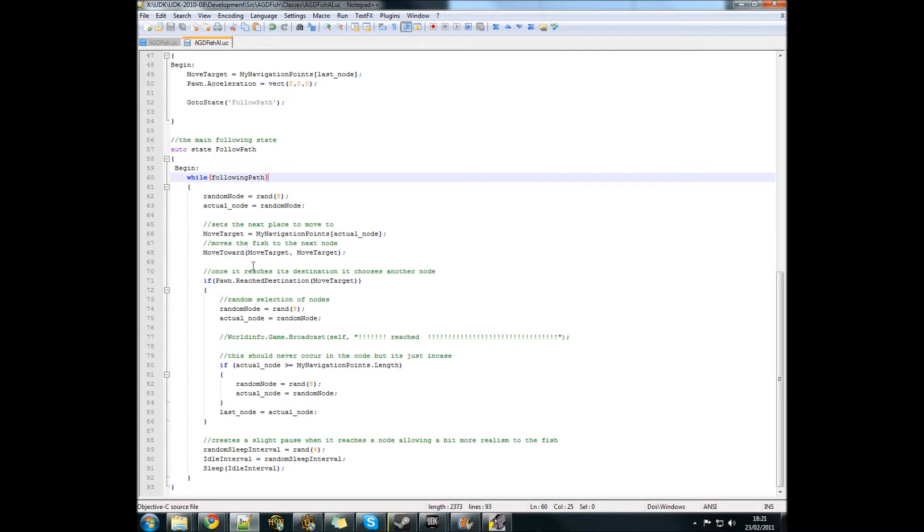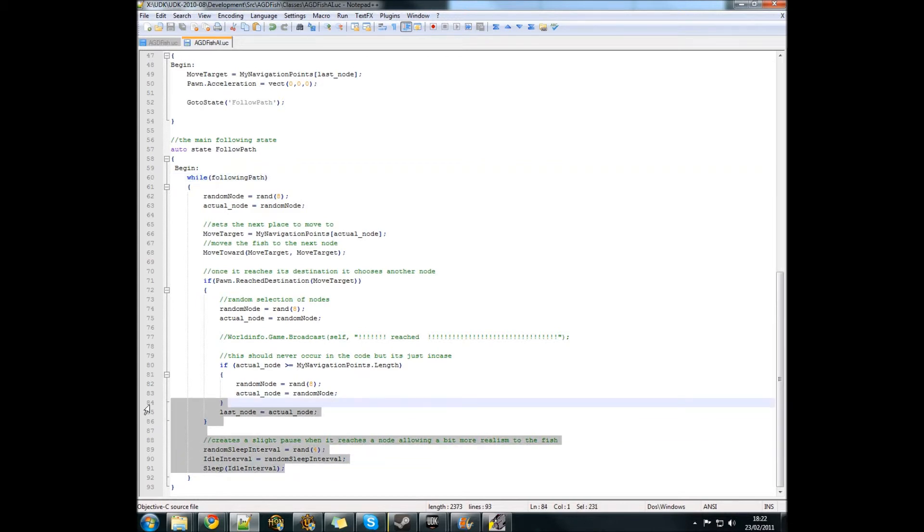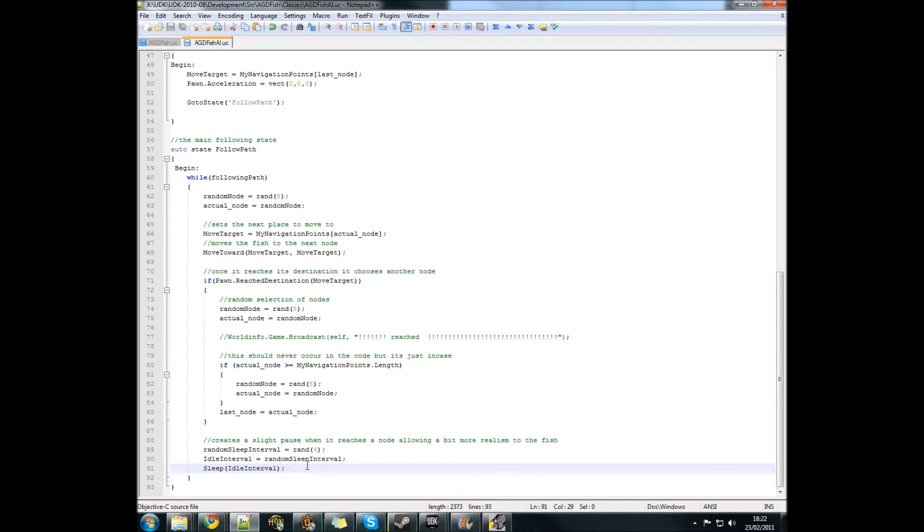It then calls the function moveTarget which moves the fish towards that target of moveTarget. Once it reaches its destination it does a similar thing. It chooses a new node and then moves to that one. At the end here we've got a sleep interval just to make the fish look more real.